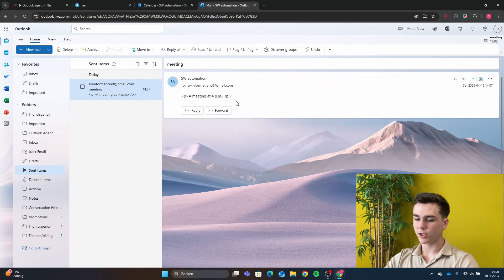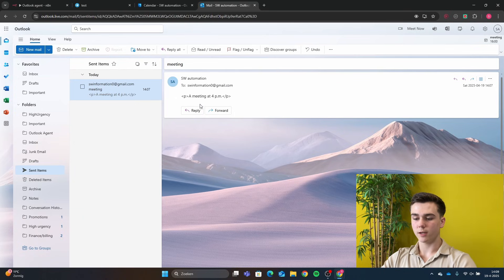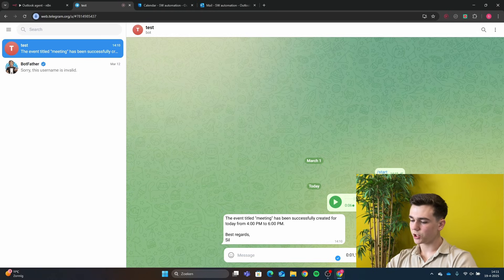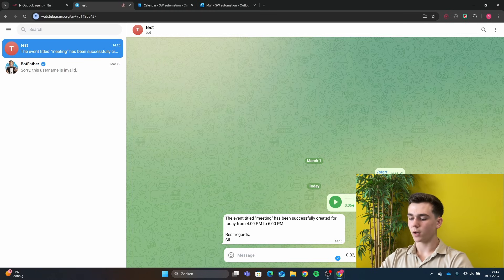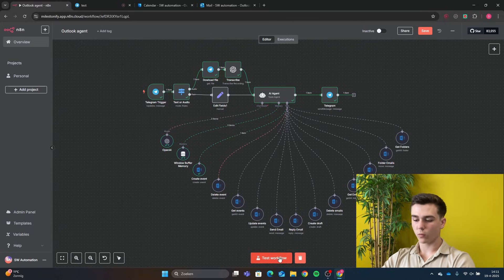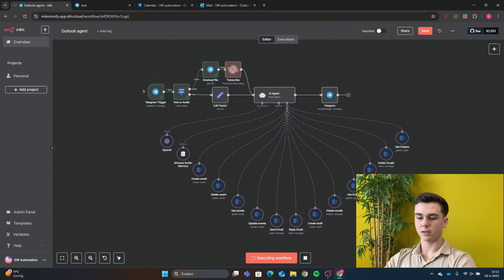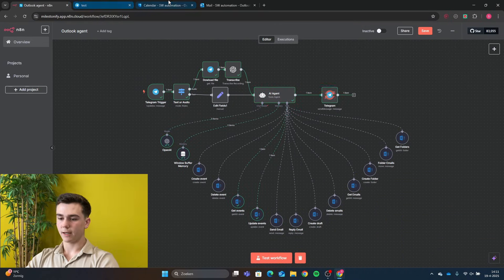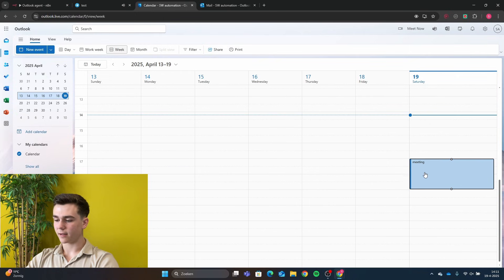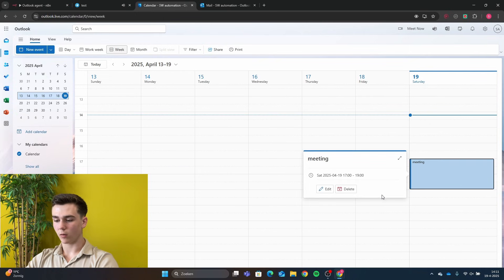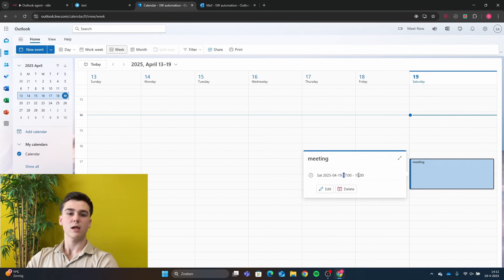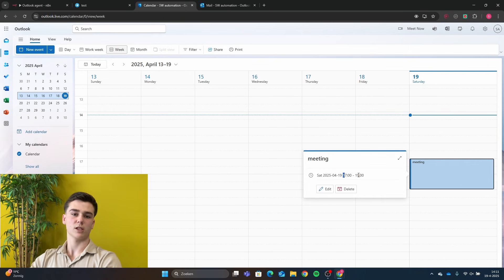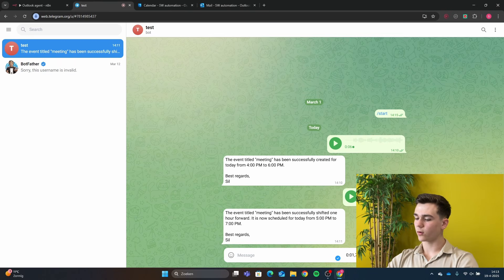Next, we ask the agent to shift the event one hour forward. We run the workflow and can see that the update tool also works — the event has been shifted one hour forward in our calendar, so it's now from 5 to 7 PM instead of 4 to 6 PM.